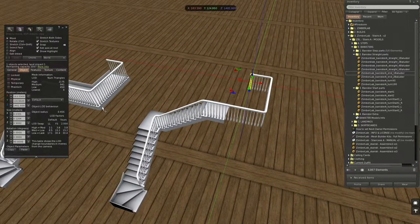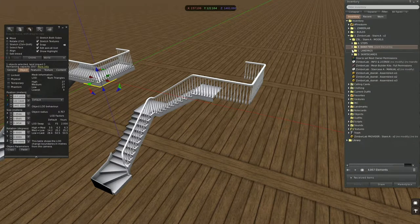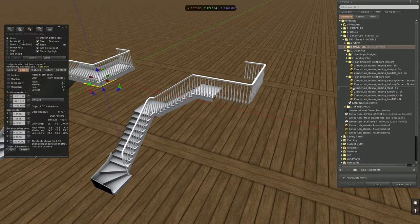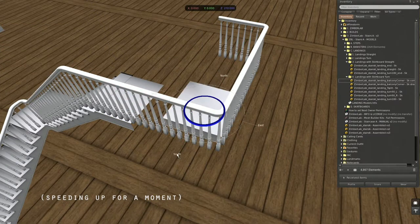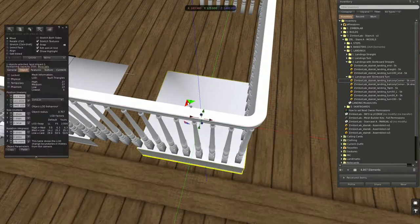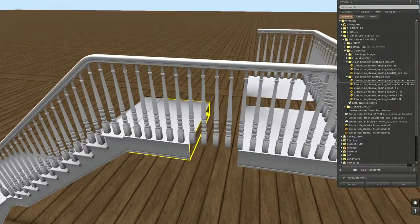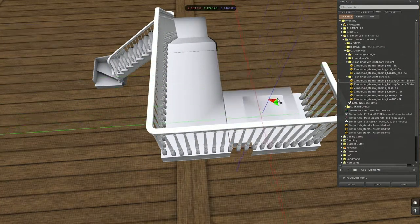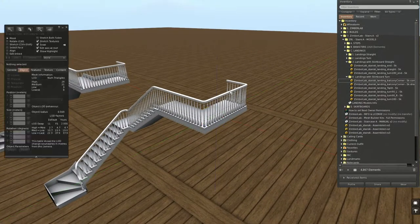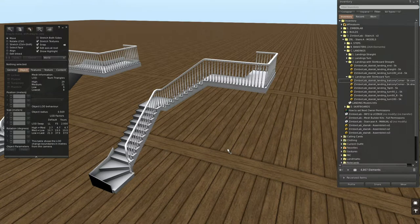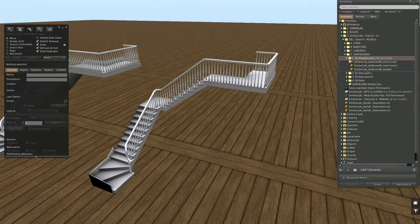Now we can start placing our balcony corners, and then we will know how far to stretch the straight. Let's go back to landings — balcony corner — and here we have the version with the corner shadow. This is a straight, and there needs to be another straight section in between here. Then we have to place the skirt boards. For skirt boards, we have straight parts.